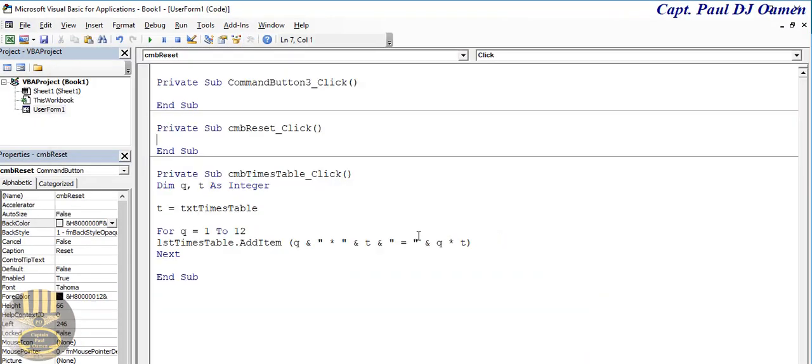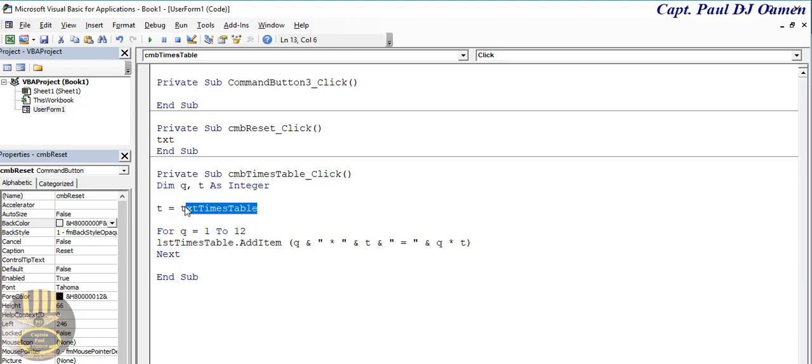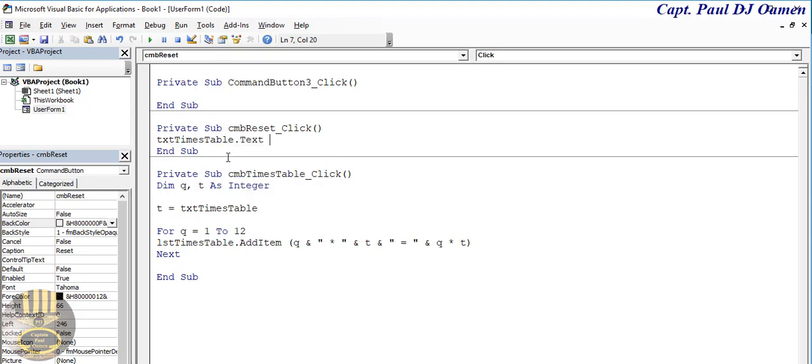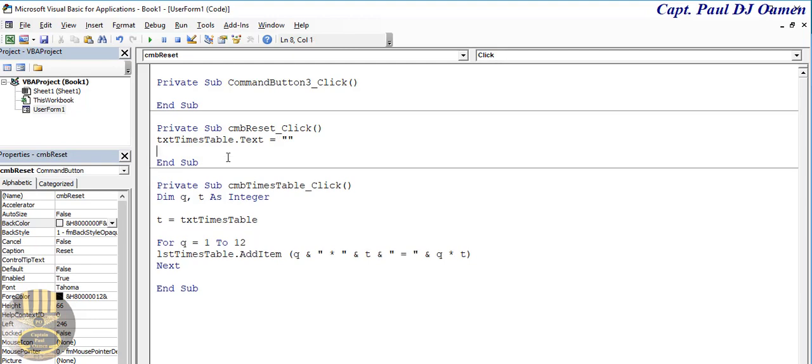So here let's just do one thing, let's double click on this so that we can reset. So in there when I say txt, we can even copy this, copy that and paste it right in here. The text equals reset and...